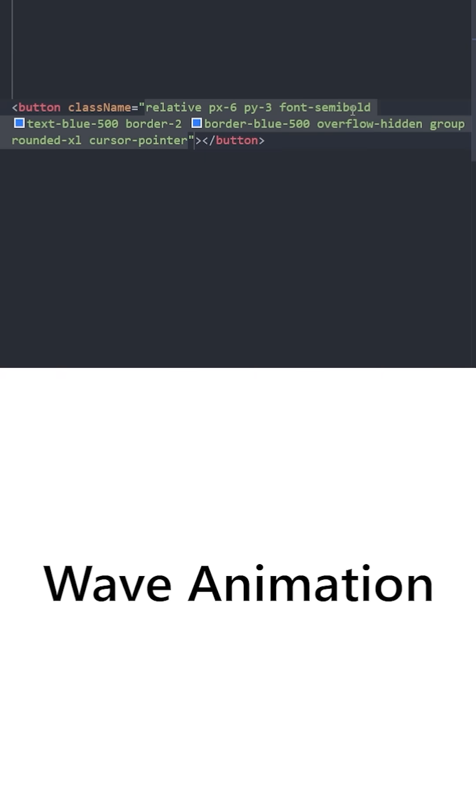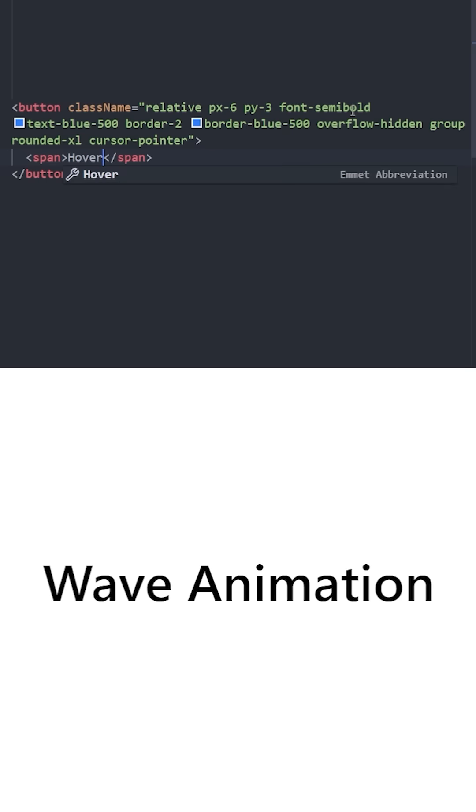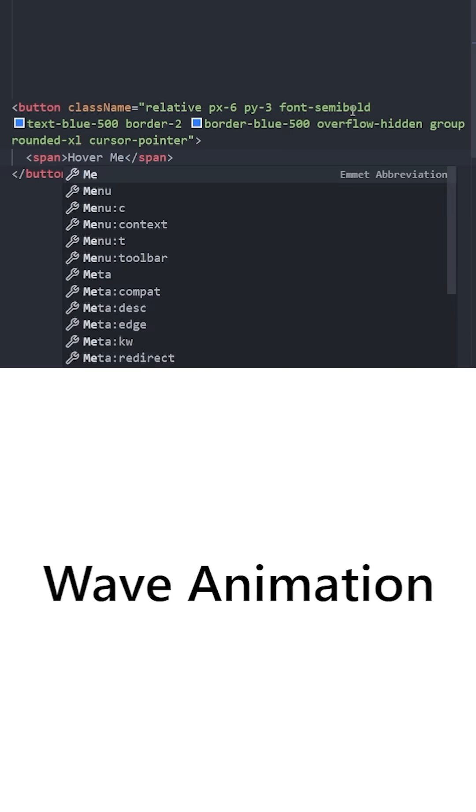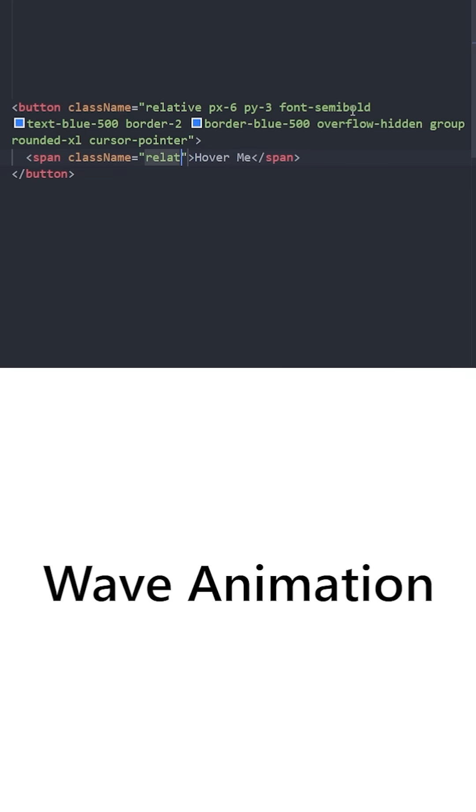It's going to have rounded corners and cursor is going to be pointer when you hover over this button, indicating that this is a clickable element. Inside we're going to have three span elements, two of them are going to be for the animation.